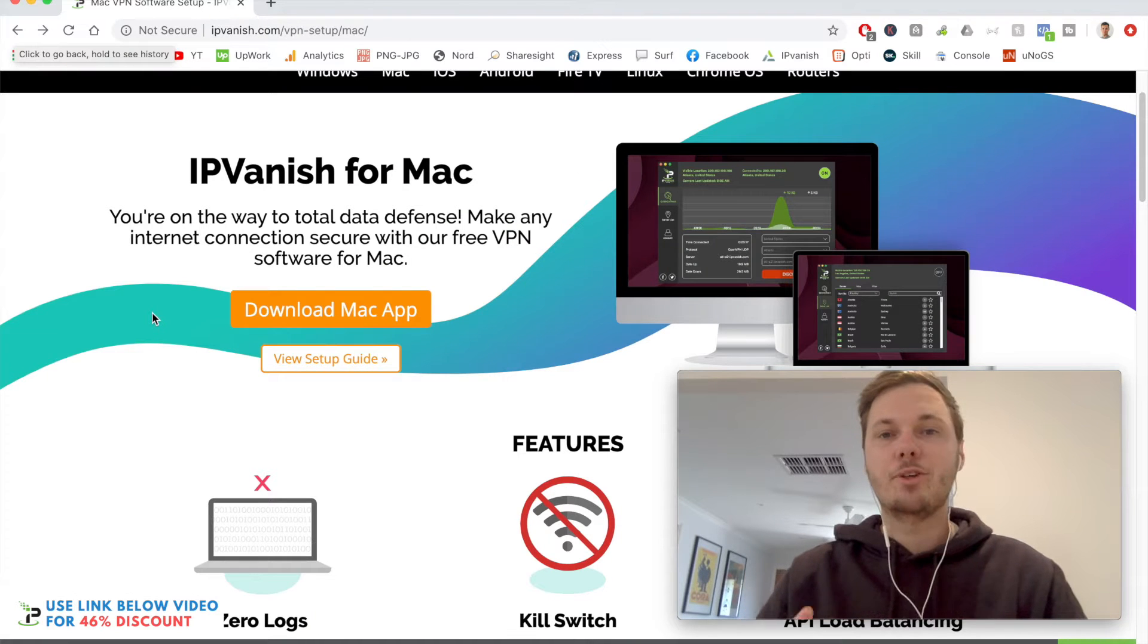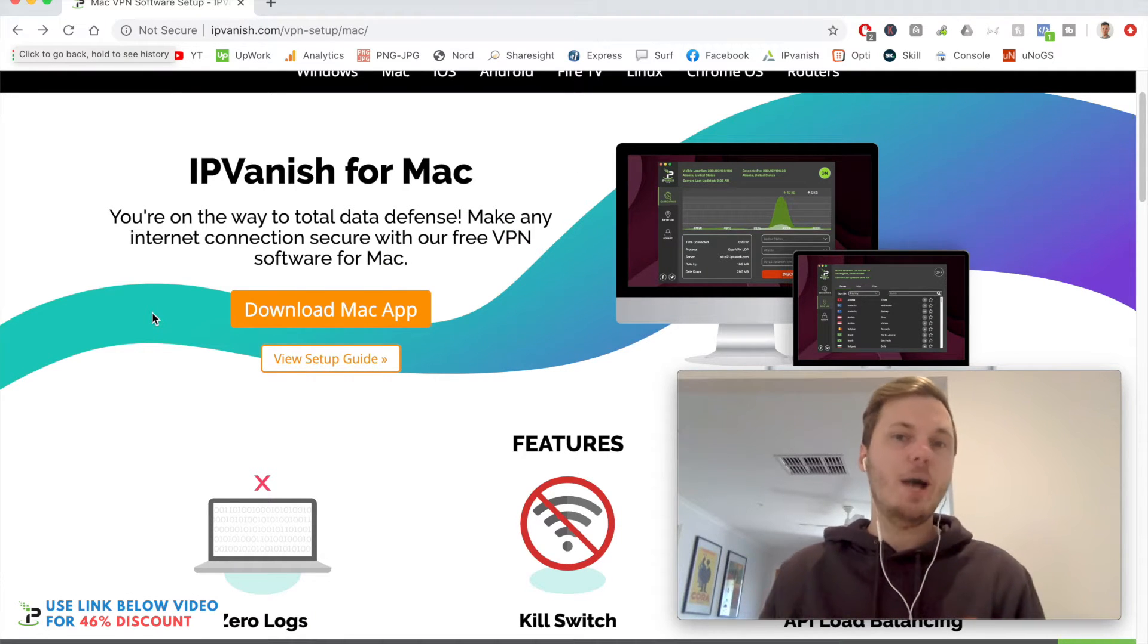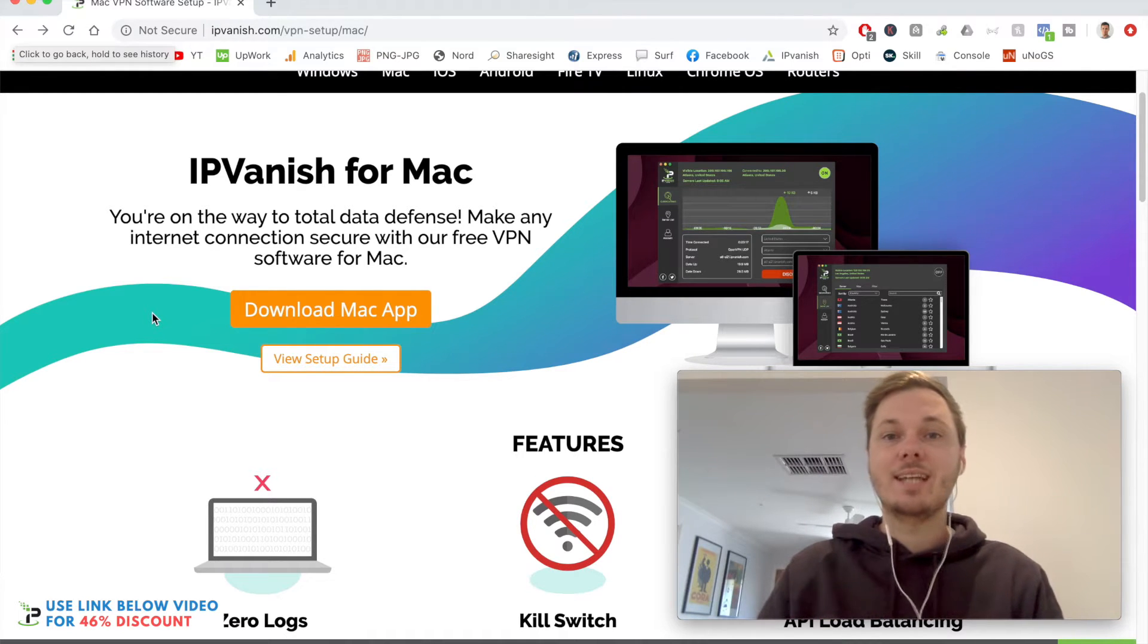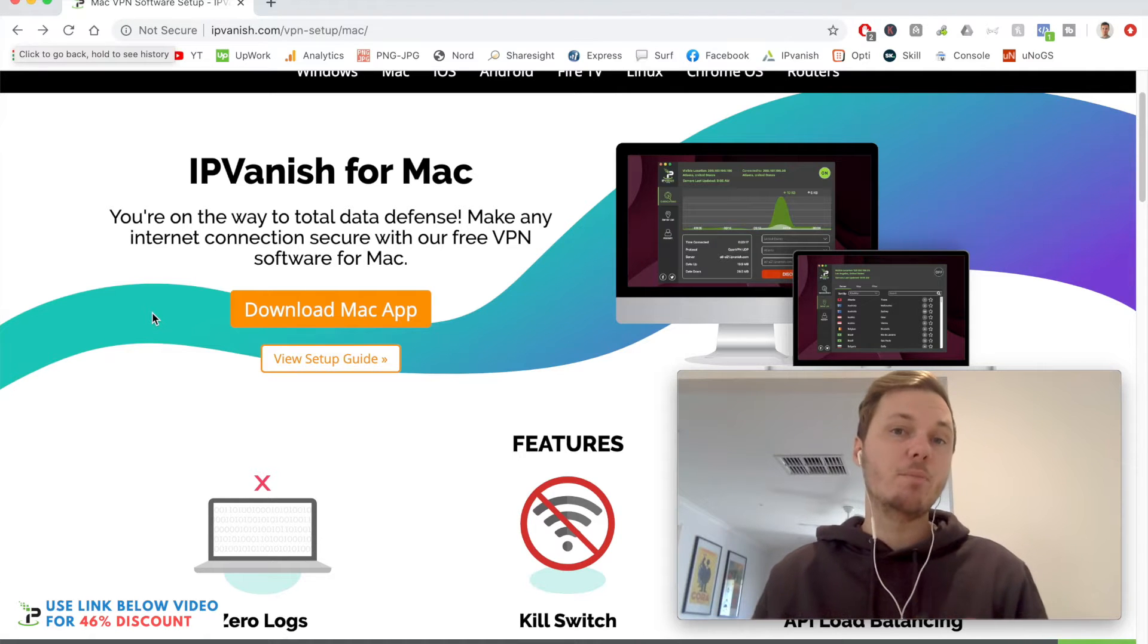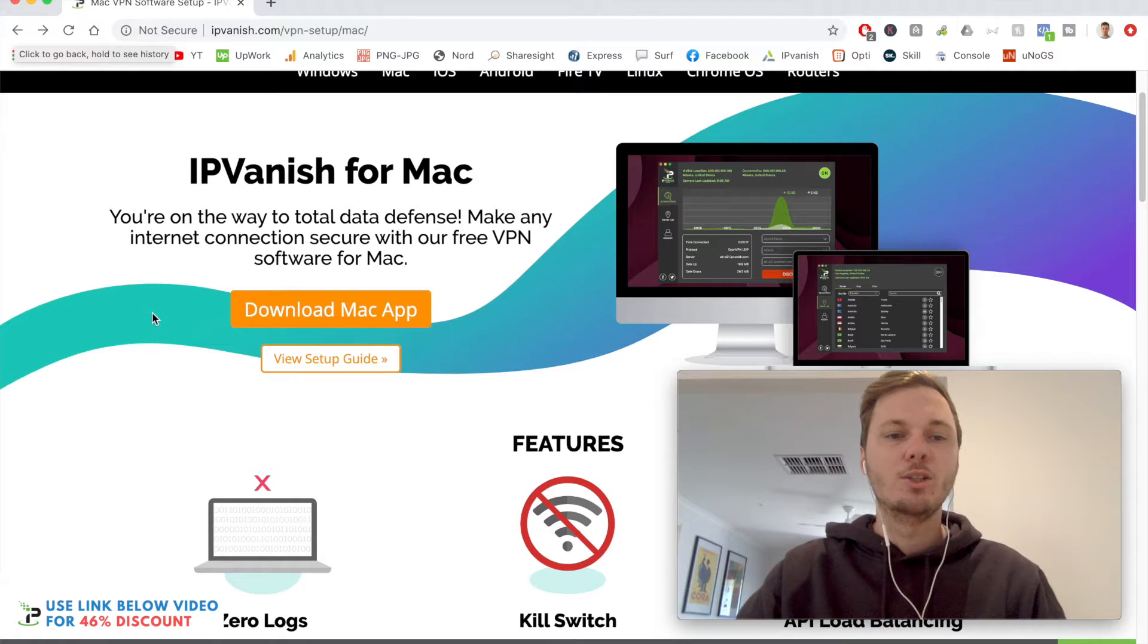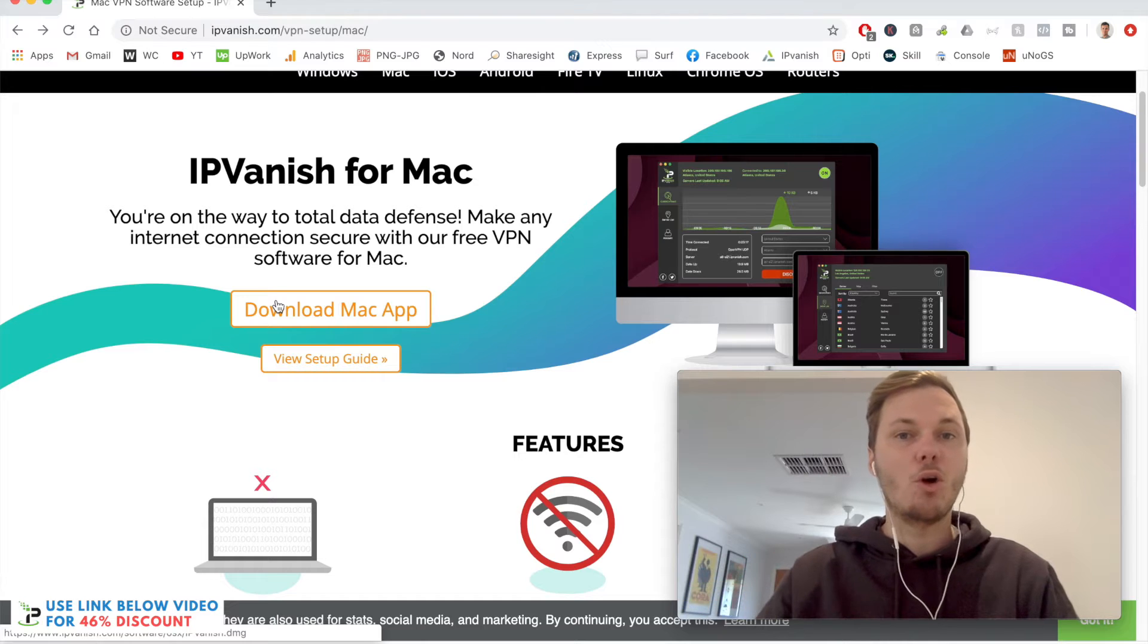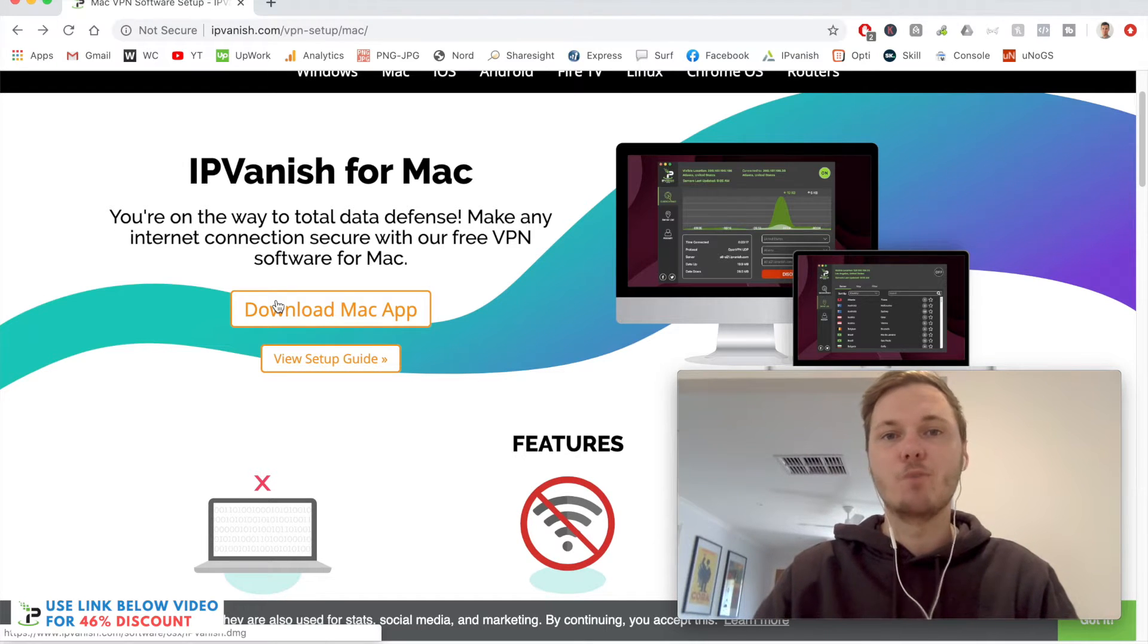Once you're finished creating an account with IPVanish, it should bring you to a page where it automatically detects what device you're using. As you can see, it's detecting I'm using a Mac computer, so it's prompting me to download the Mac desktop app. I'll just click download Mac app, and this will take a couple of moments to install. I'll check back with you in just a couple of moments.